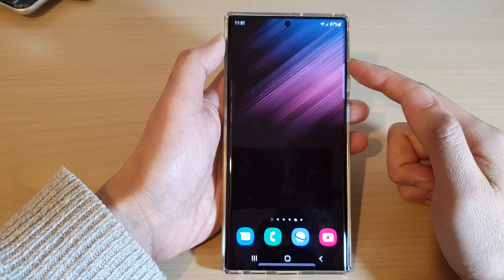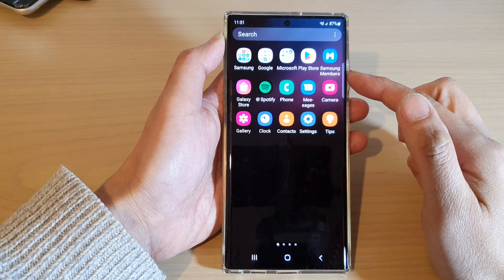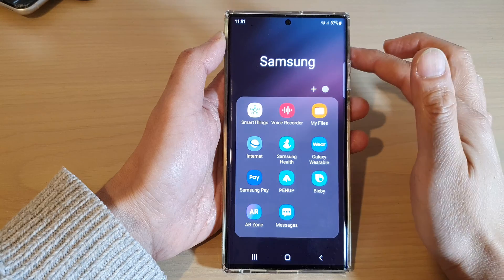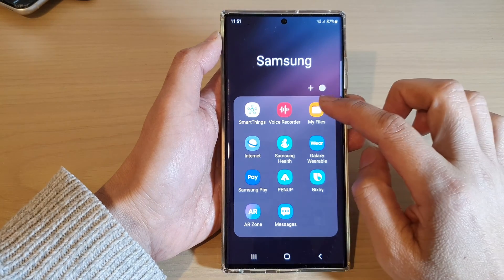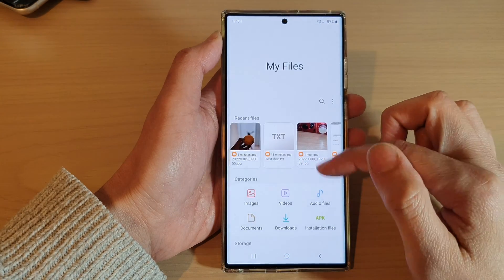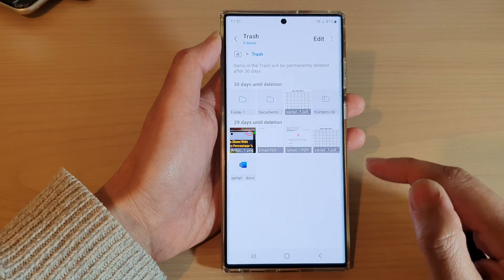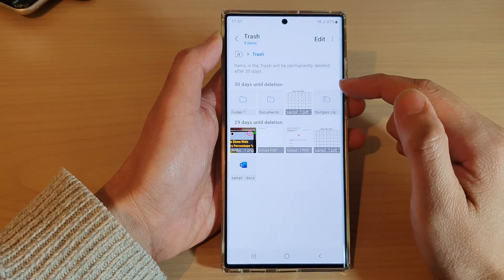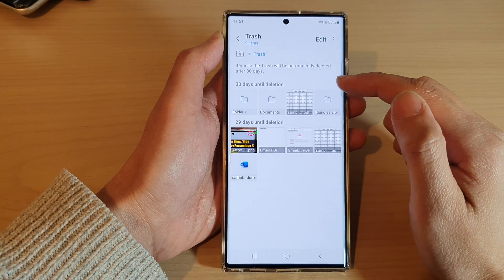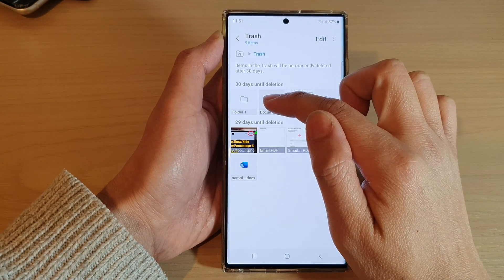From the home screen, swipe up to go into the app screen. In here, tap on the Samsung folder, then tap on My Files. From here, go down and tap on Trash. In the trash bin, it will hold items that you have deleted recently.